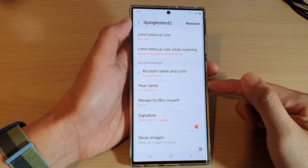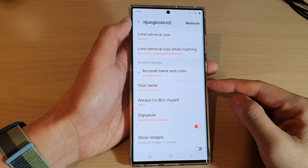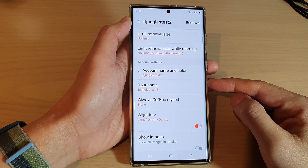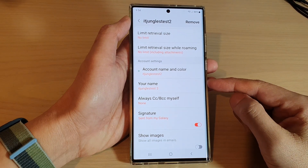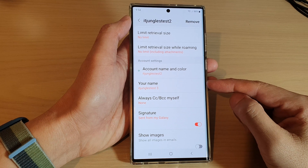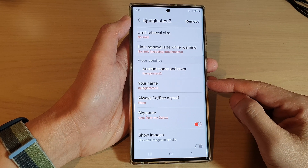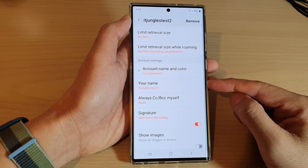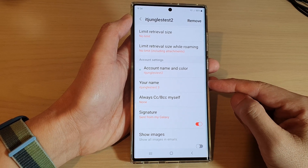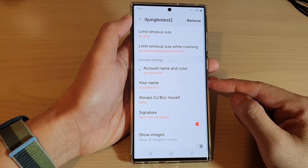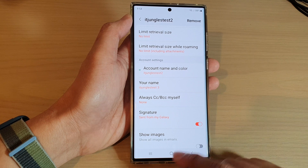Hey guys, in this video we're going to take a look at how you can change your name in Samsung Email on the Samsung Galaxy S22 series.